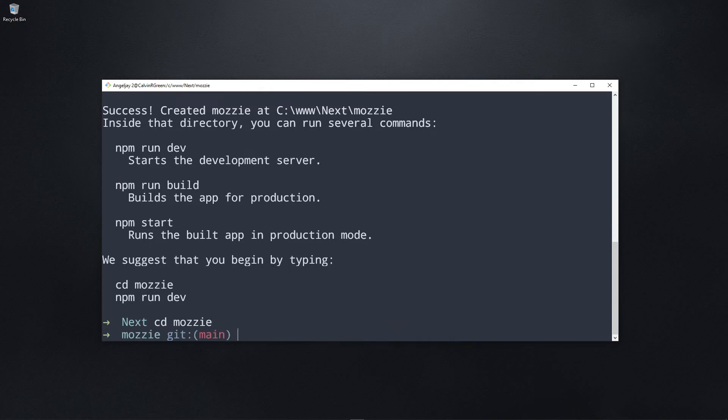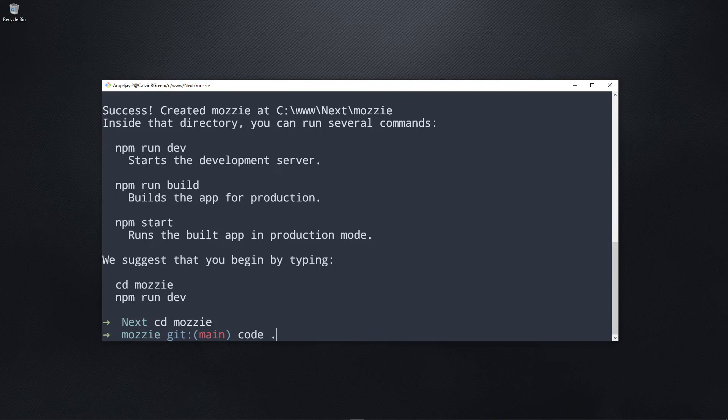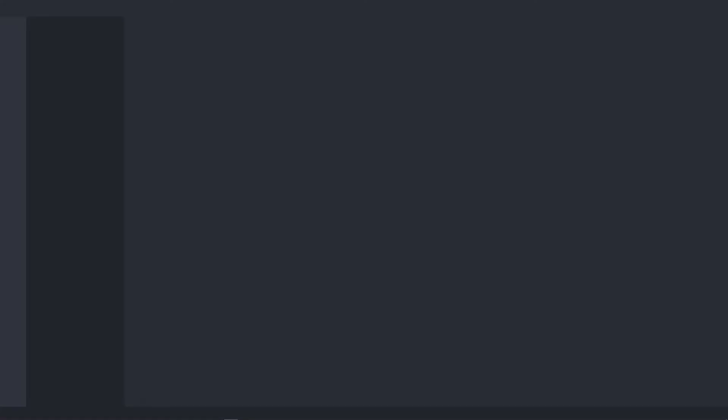So we go into our project right there. All we have to do now is I just want to open it with Visual Studio Code. So I'm just going to type in code period and then press enter. As you can see, it opens it up.